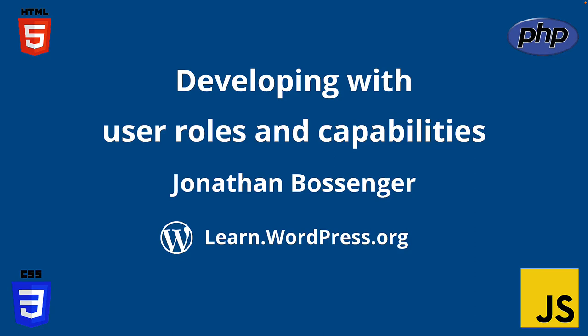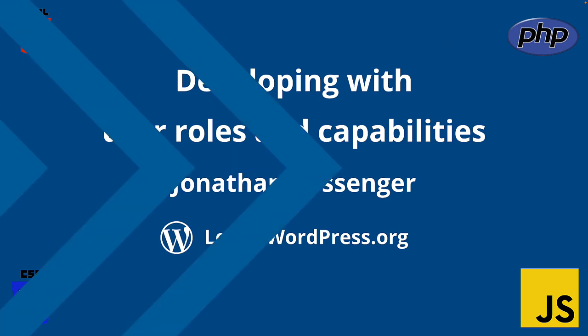Hey there, and welcome to Learn WordPress. In this tutorial, you'll be learning how to leverage the WordPress User Roles and Capability System.